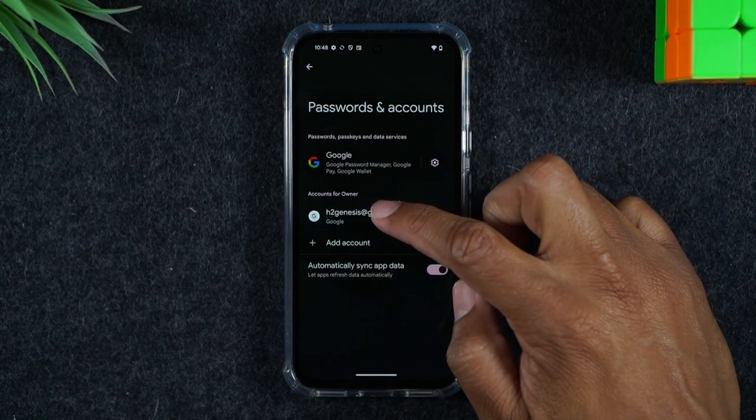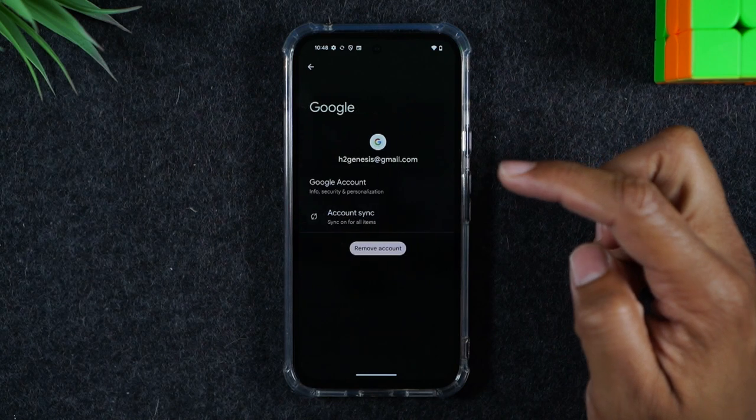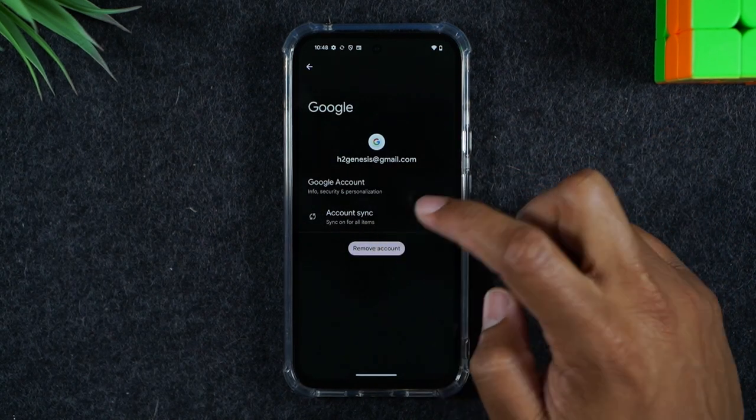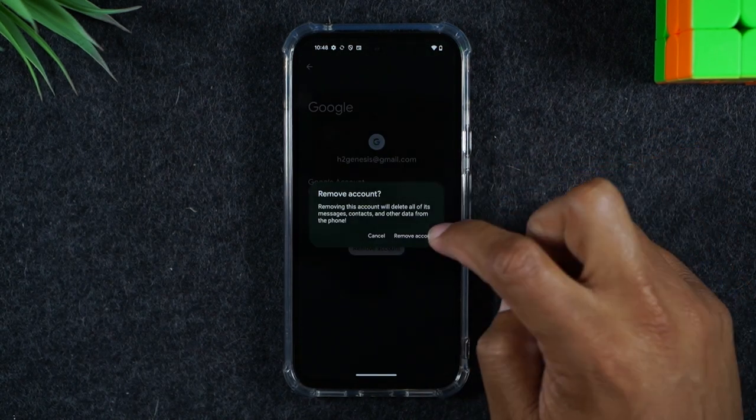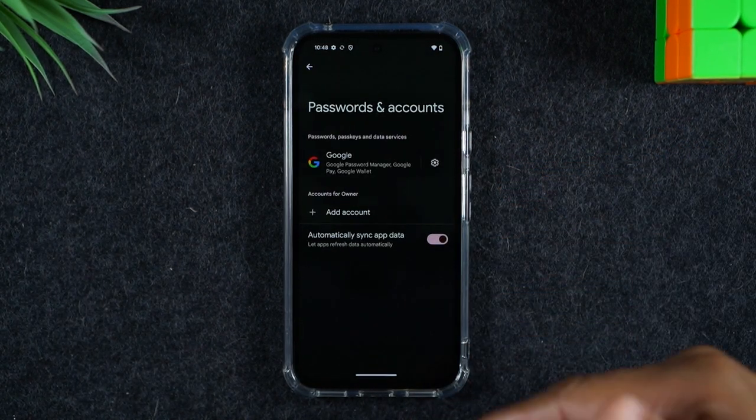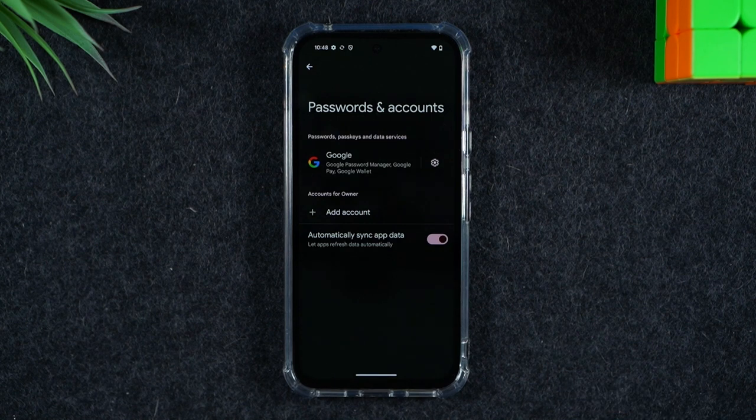You're going to tap on any and all Google accounts and hit remove account. Repeat that step for all the Google accounts until you've erased them all off the phone.